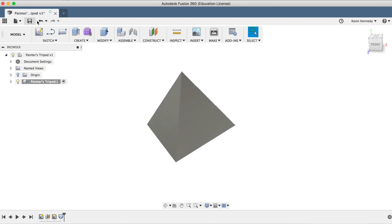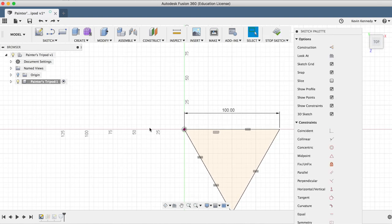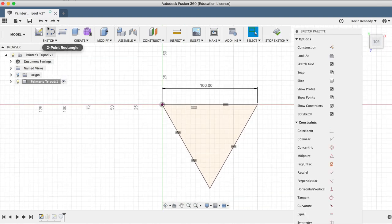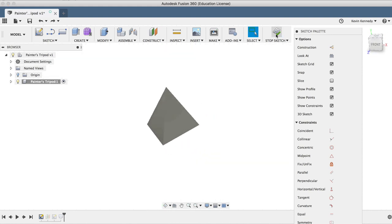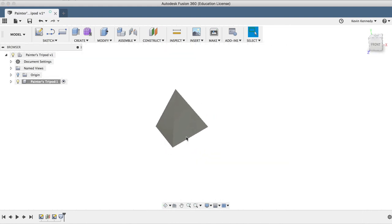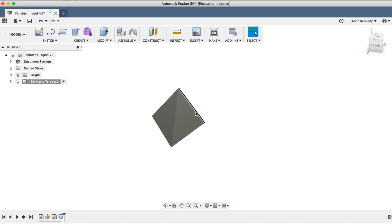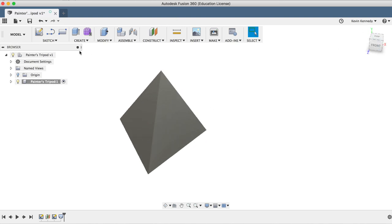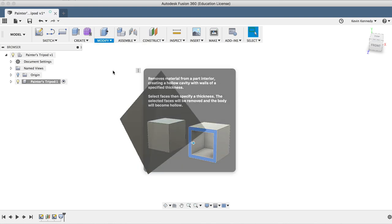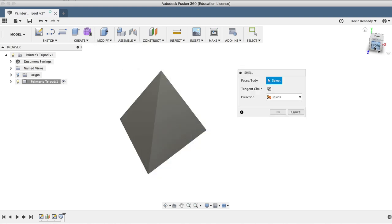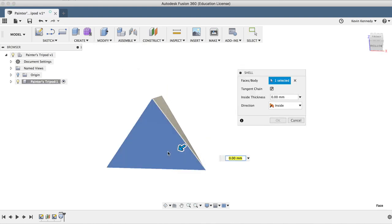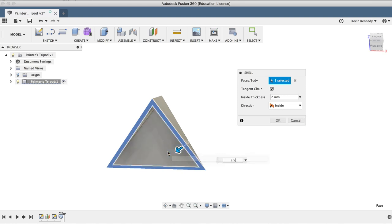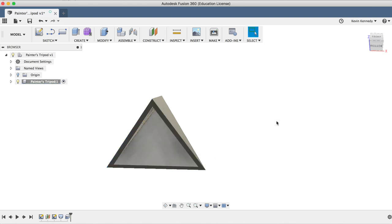I'm going to go ahead and click undo a few times until we're in the original dimensions, and then I'll click stop sketch. Now we'll want to shell out this item so we're not wasting any more 3D printing filament than we need to. I'll select shell from the modify drop down list, click on the bottom surface of the pyramid, and then type in two and a half millimeters for the thickness, and I'll click OK.